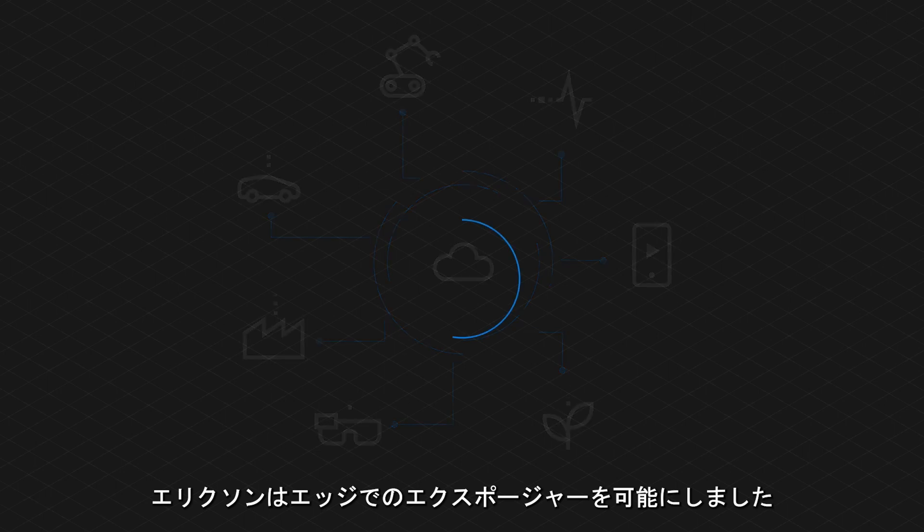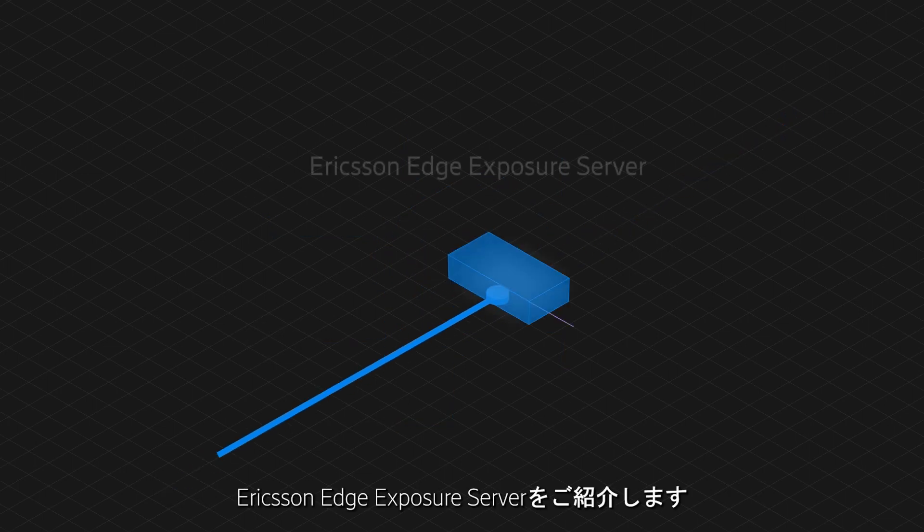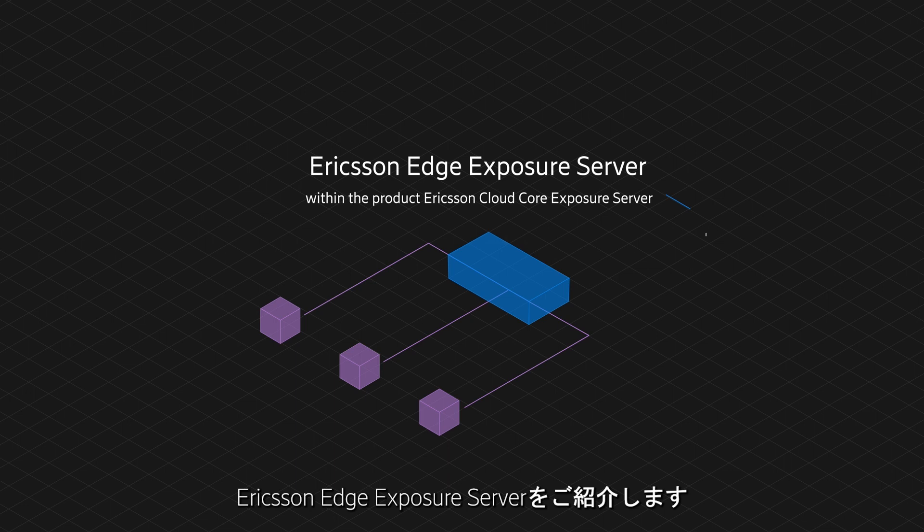Now, Ericsson is bringing exposure to the edge. Introducing Ericsson Edge Exposure Server.